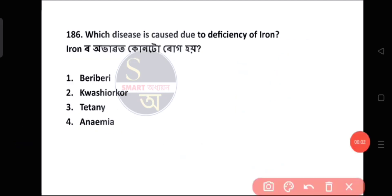Question number 186: Which disease is caused due to deficiency of iron? Option number 4 — Anemia.